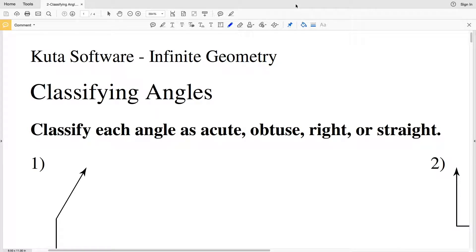In this video we're going to start the KUTA software free worksheet classifying angles. This worksheet can be found under the Infinite Geometry tab. I'll leave a link in the description below so you know how to access it.